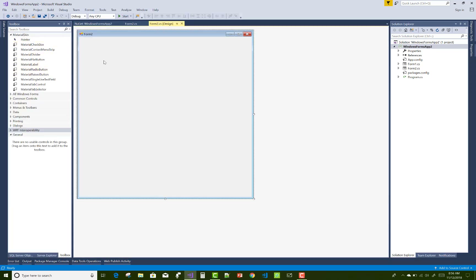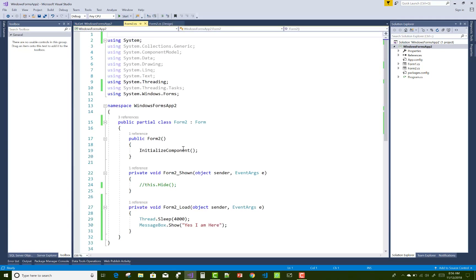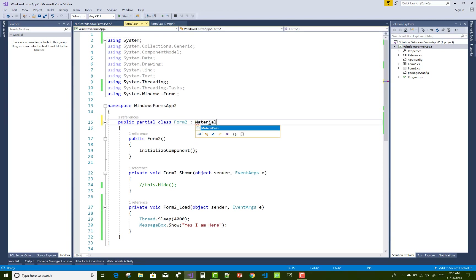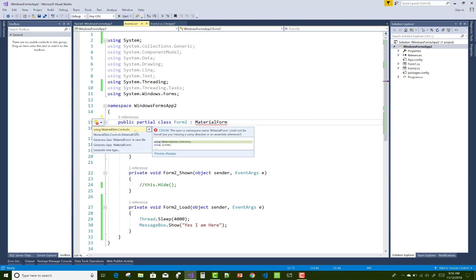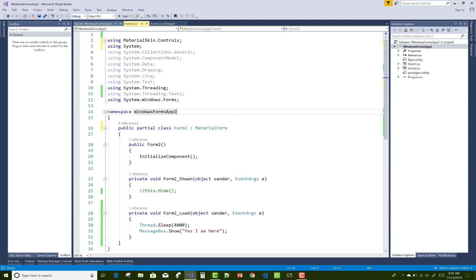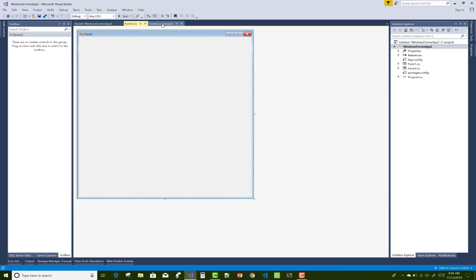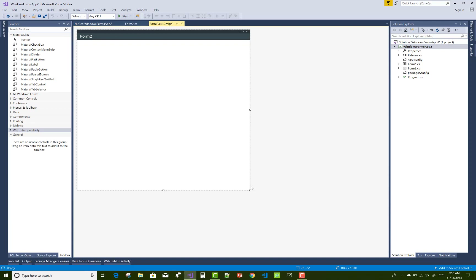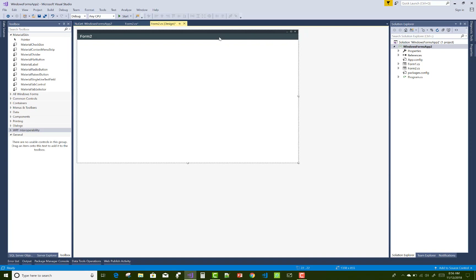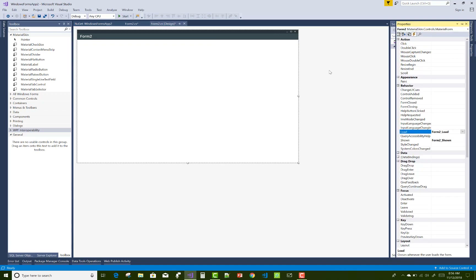If you want to use Material Skins, you must change the form it inherits from. Open Form2 and replace its base class with MaterialForm. MaterialForm exists in the namespace MaterialSkin.Controls, so add the using directive: using MaterialSkin.Controls.